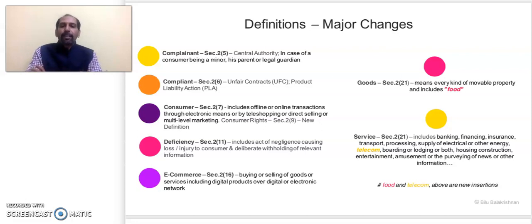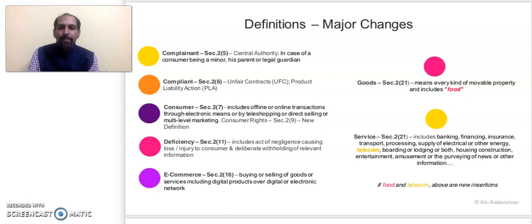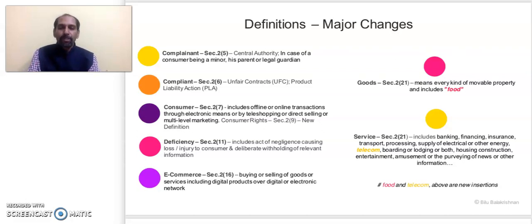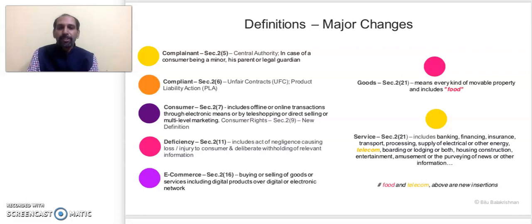Any person who buys or avails a service through electronic means, teleshopping, direct selling, or multi-level marketing will now be considered a consumer. This is especially important to highlight for e-commerce, because that is the era we live in. Most purchases — especially mobile phones, electronic gadgets, and household items — are now made through electronic modes, so buyers are now well-categorized as consumers.